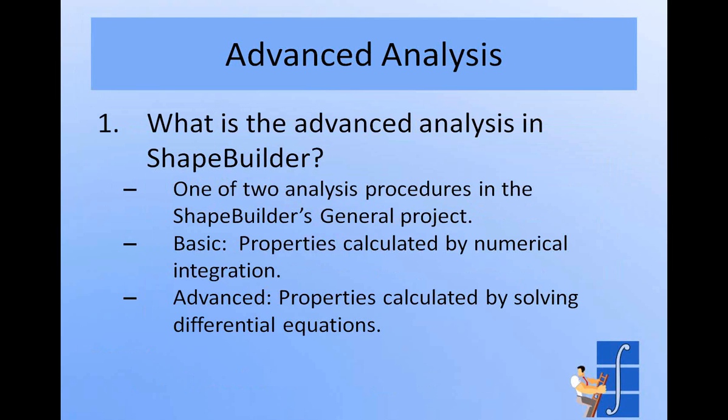The advanced analysis that we're talking about today are properties that can't be calculated by numerical integration and actually require solving differential equations to come up with. And that set of properties is what we refer to as advanced analysis.